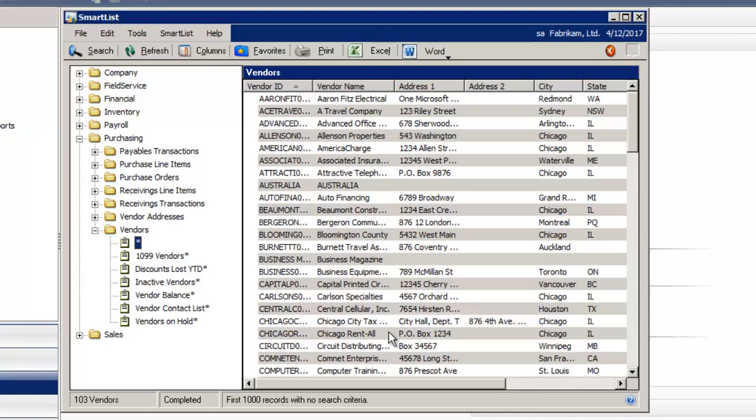Now I want to create a filter and a search. I'm going to select search on the upper left hand corner.